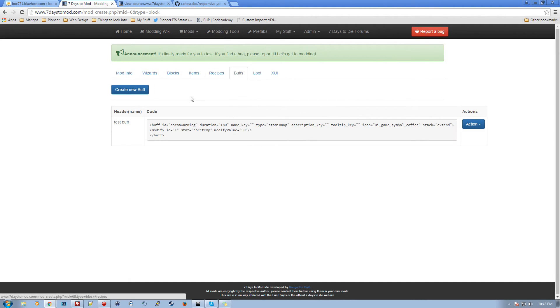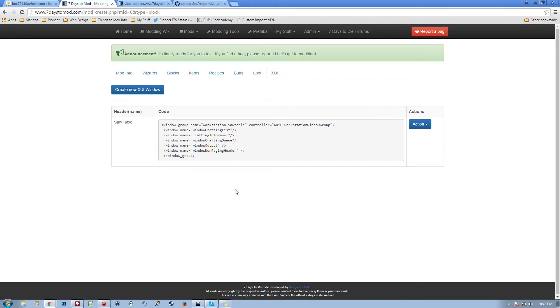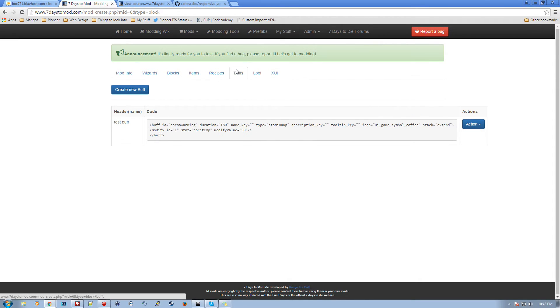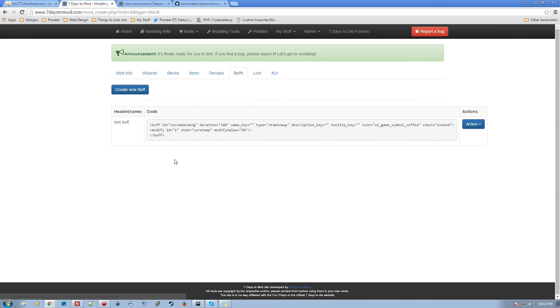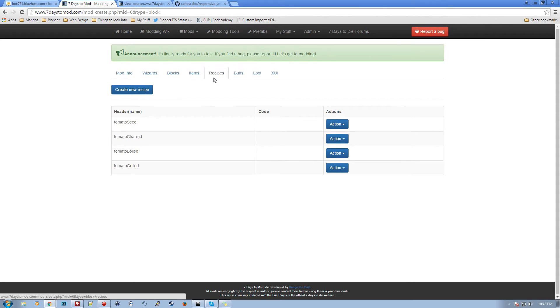This mod has a buff and an XUI element as well that I already added in there. Basically all these are for right now are a text field where you can paste in your buffs later on. I will be having builders for all those kinds of things.